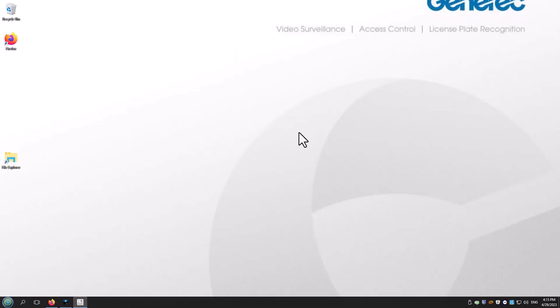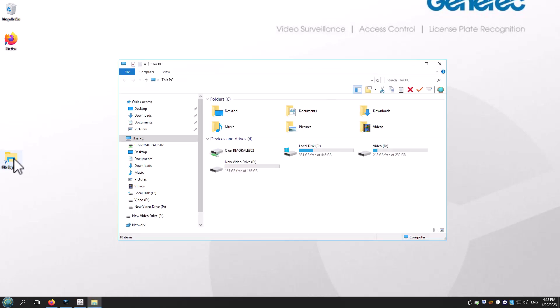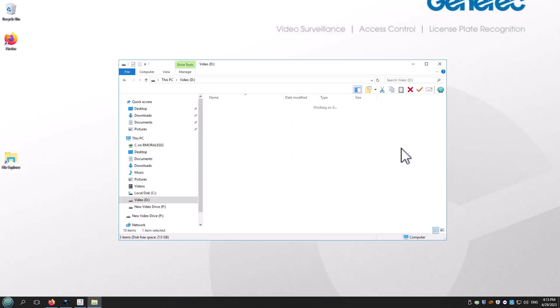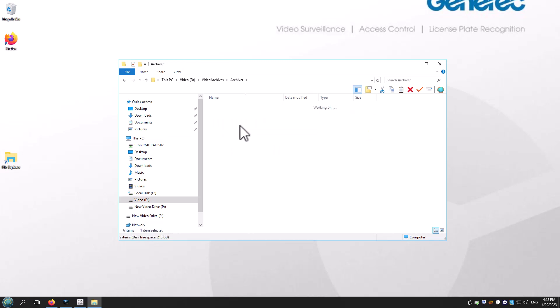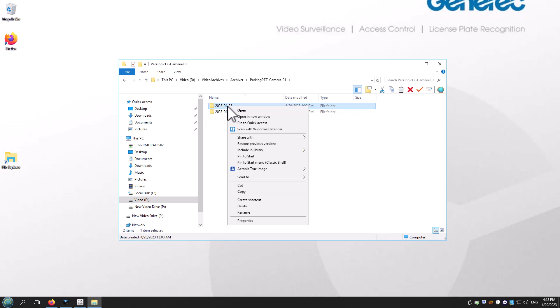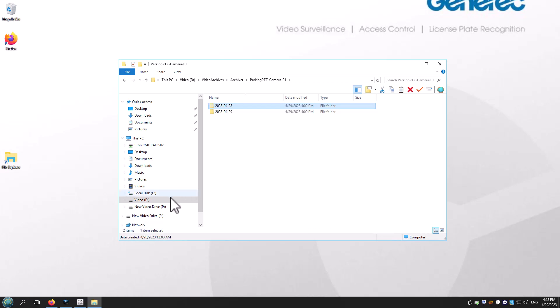Now let's navigate to the D drive using the file explorer in Windows. Go to the D drive video archive folder. I'm going to navigate to the parking PTC camera and move a single day worth of video from the D drive to the P drive.